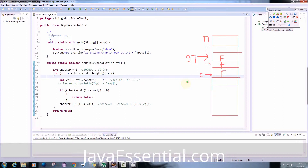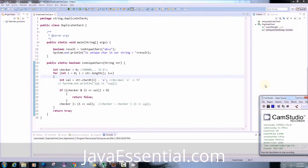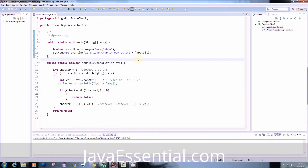But our question restricts us. We have to find duplicate characters in our string but we don't have to use any additional data structure. What we are doing here is using this array, which is an additional data structure. This will increase our space complexity. We don't have to use any additional data structure and our space complexity must be equal to O(1). So let's see if we can do this in another way.